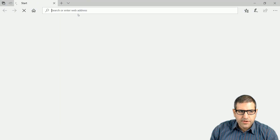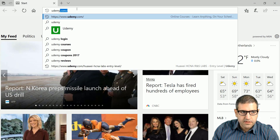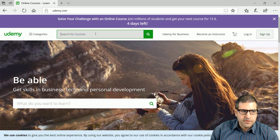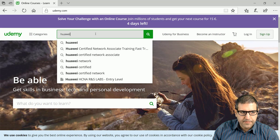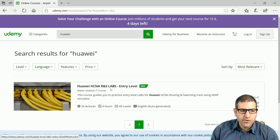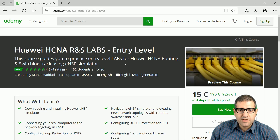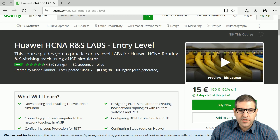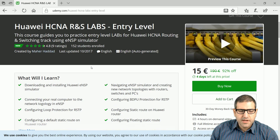If you open the browser and go to udemy.com, you can search for the course which is Huawei — specifically the Huawei HNA Routing and Switching Labs Entry Level course. The normal price of this course is 190 euro, but at this time Udemy is doing a promotion for four days where it becomes 15 euro.